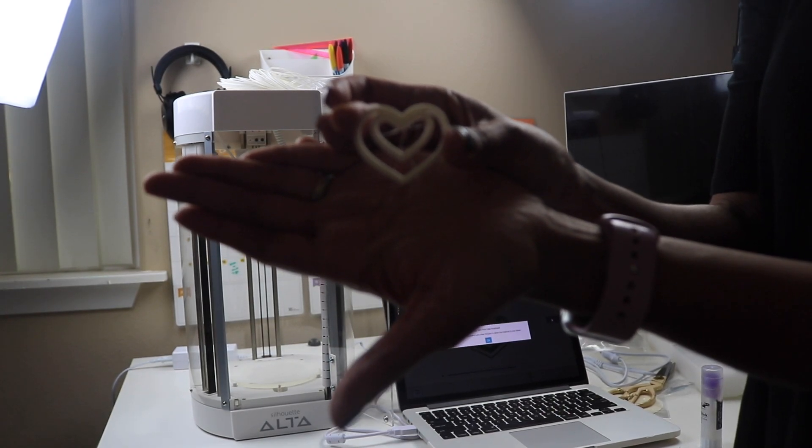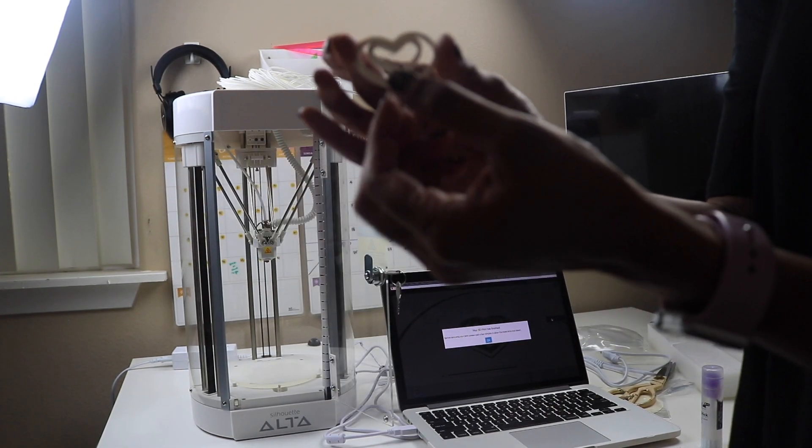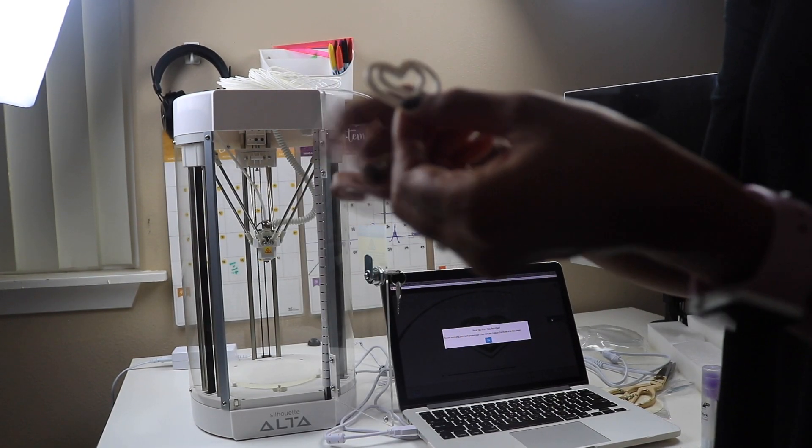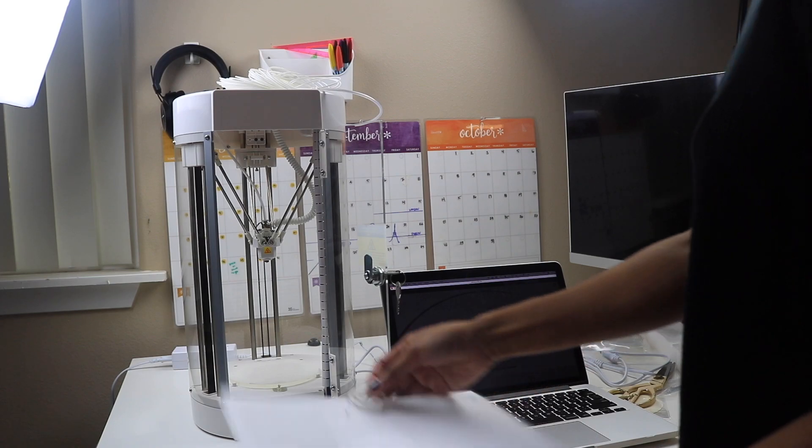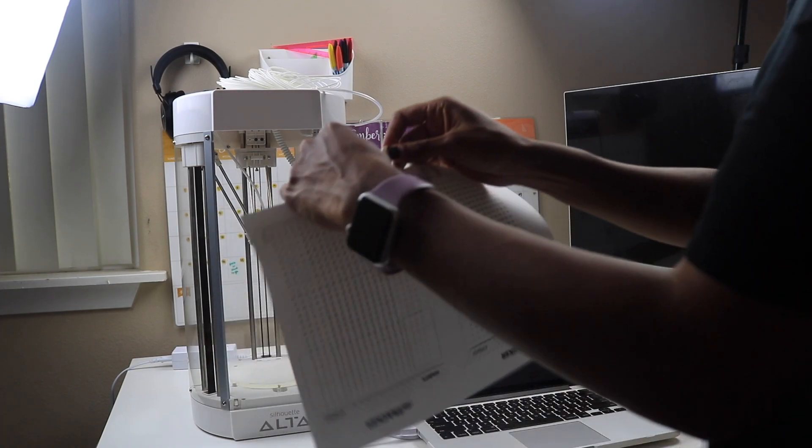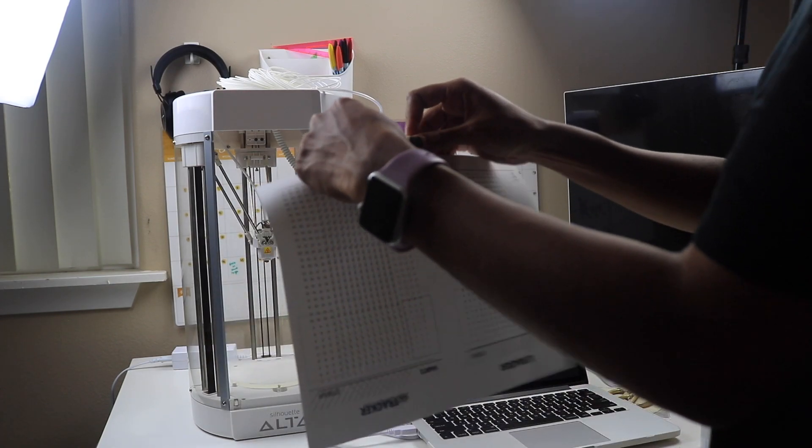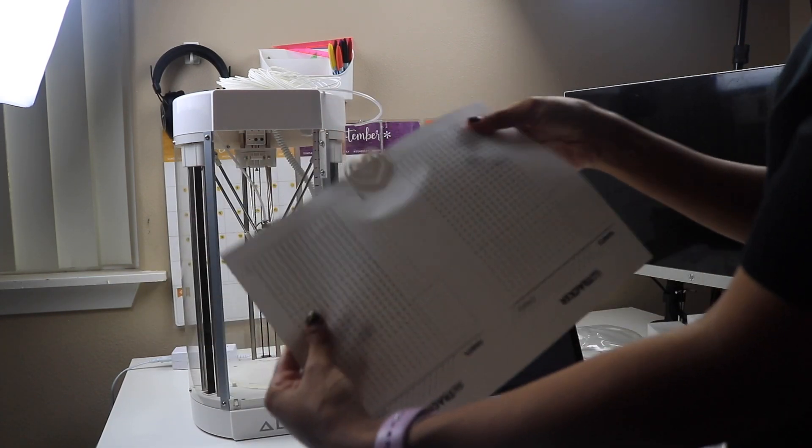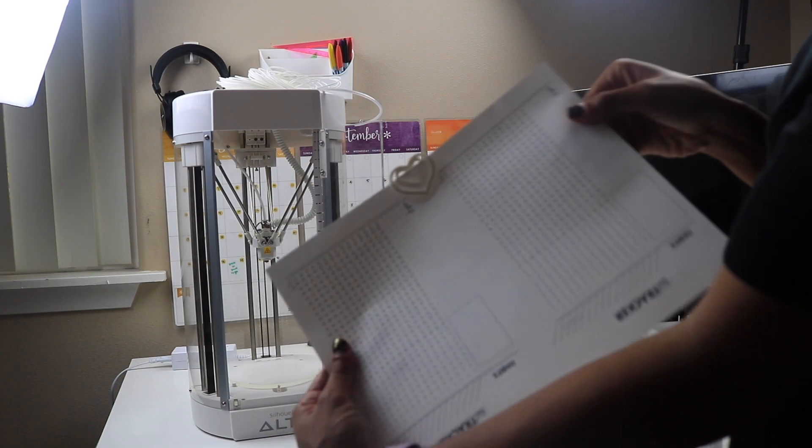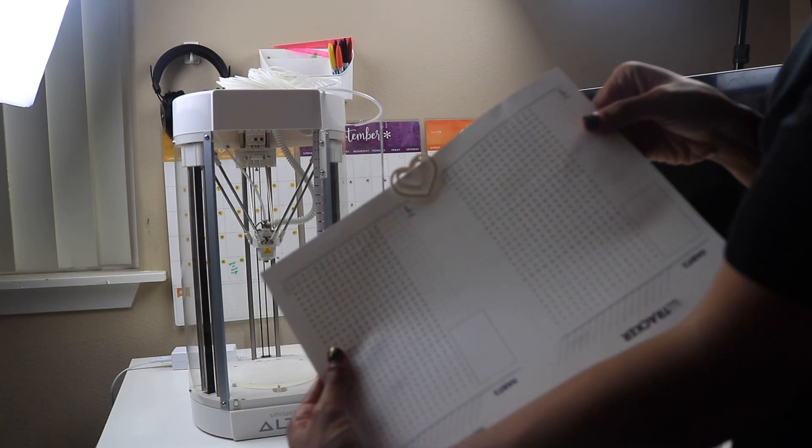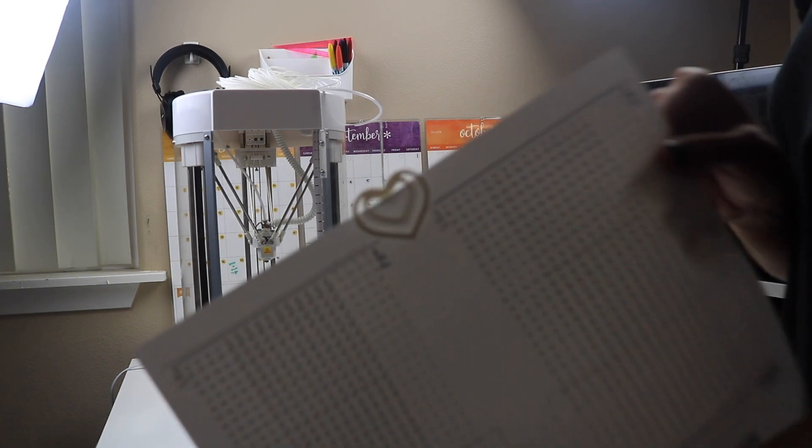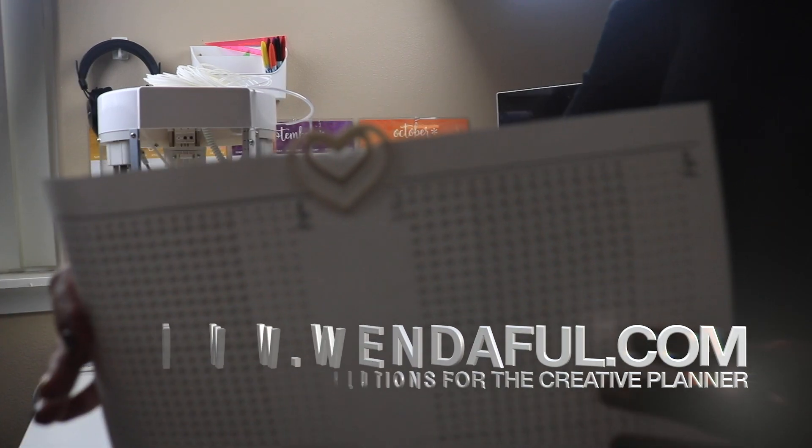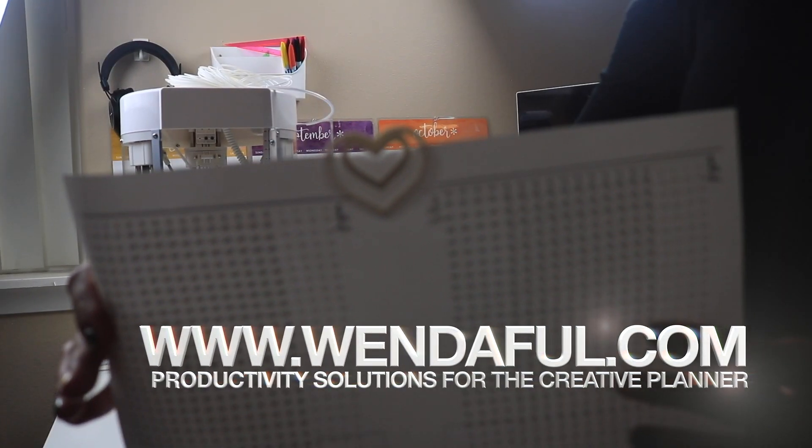But there we go, that's our 3D printed paper clip. It's a plastic heart-shaped paper clip. That's our first 3D print using the Silhouette Alta.